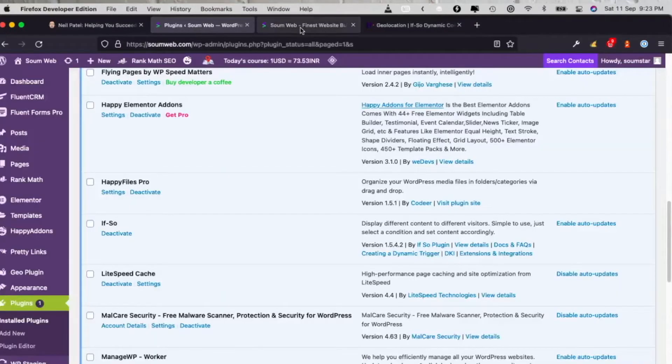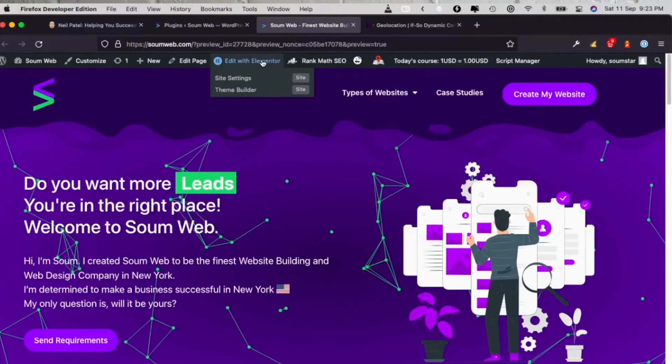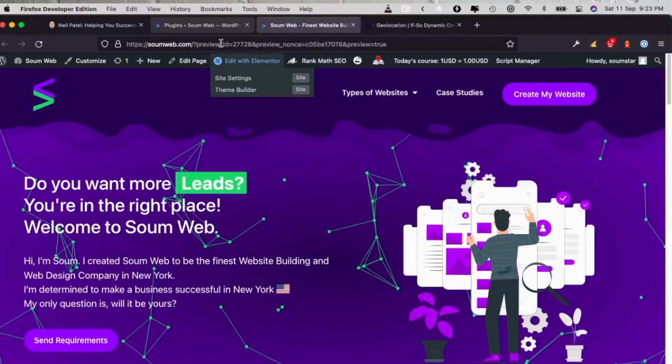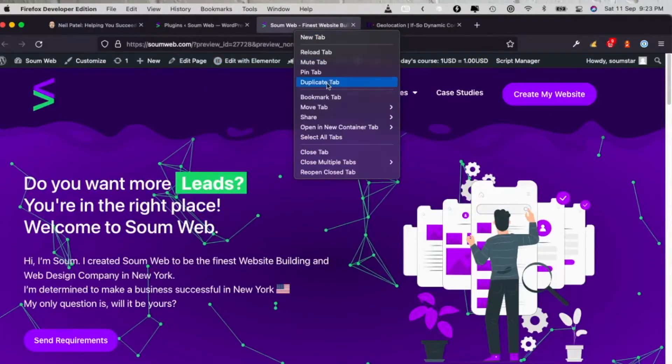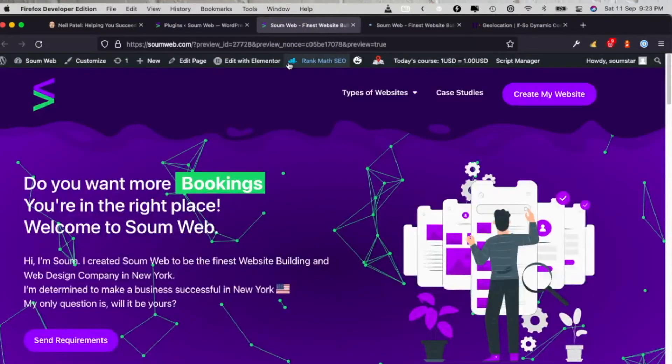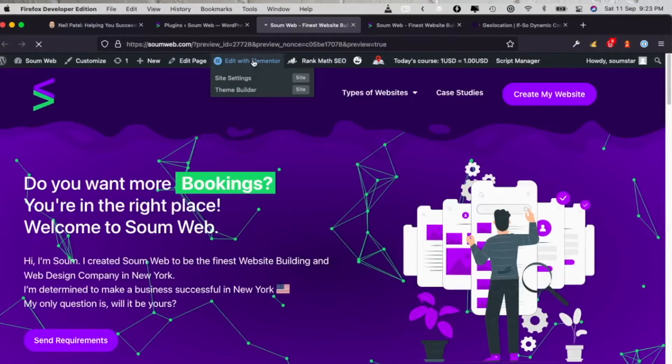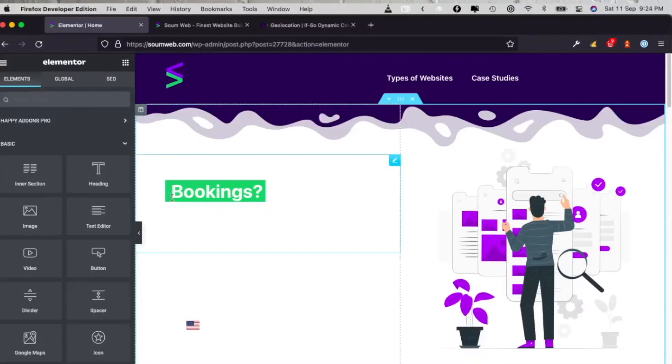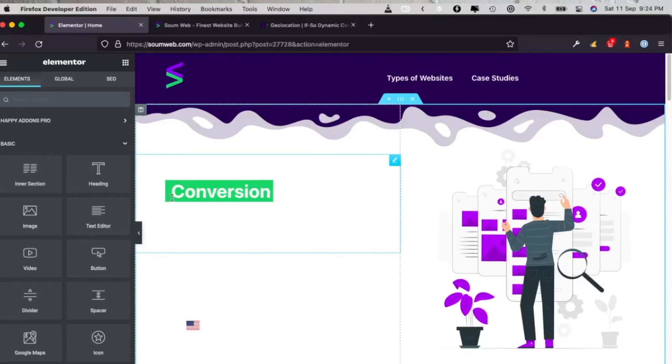Basically, you install this plugin, activate it, and then copy this shortcode. And I'm going to edit this page so that I can see the result later.